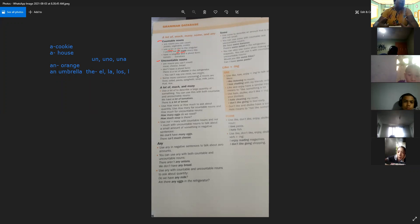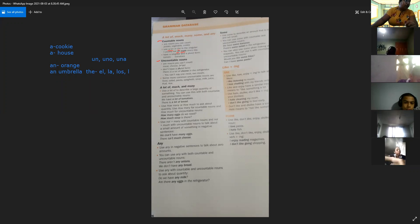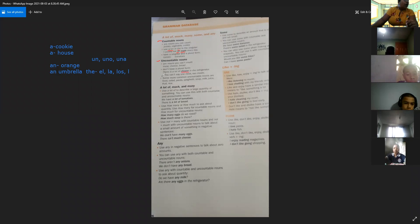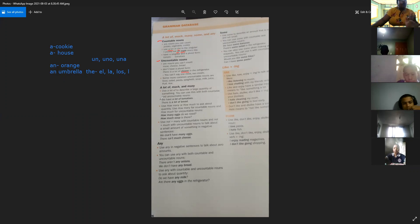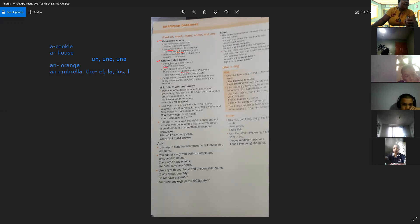For example, there is a lot of cheese in the refrigerator. Hay algo de queso en el refrigerador. No podemos decir one meat, two meat — una carne, dos carnes. No. Utilizamos solamente la palabra meat en general para hablar de carne en general.